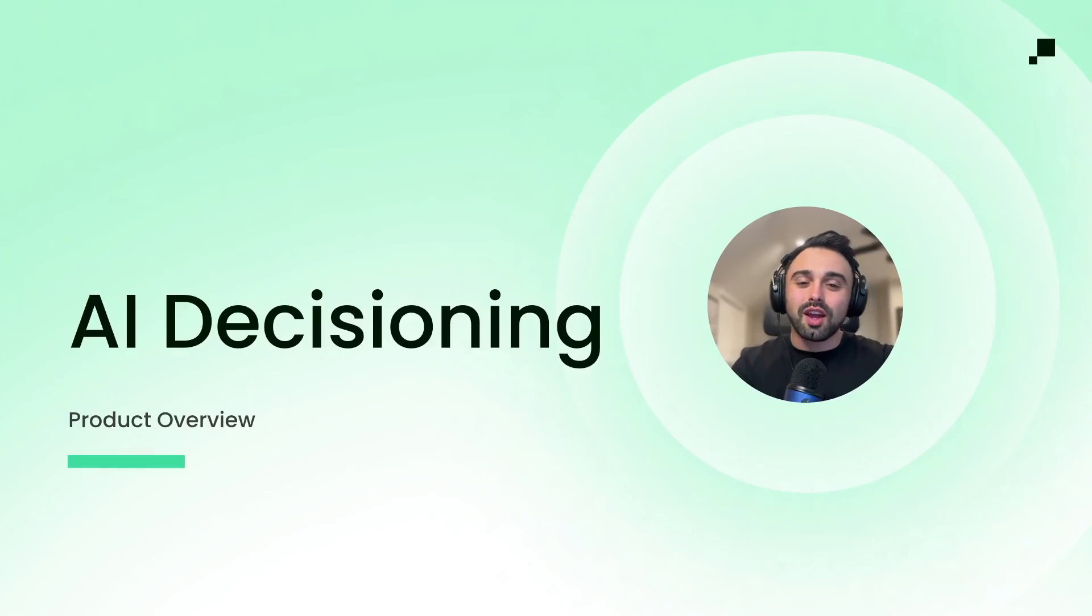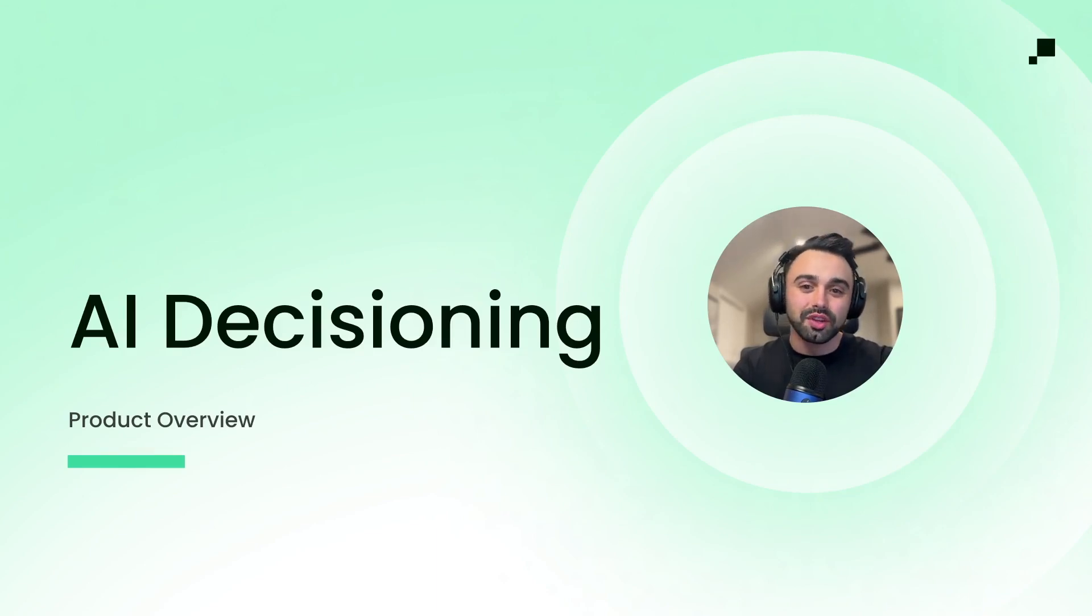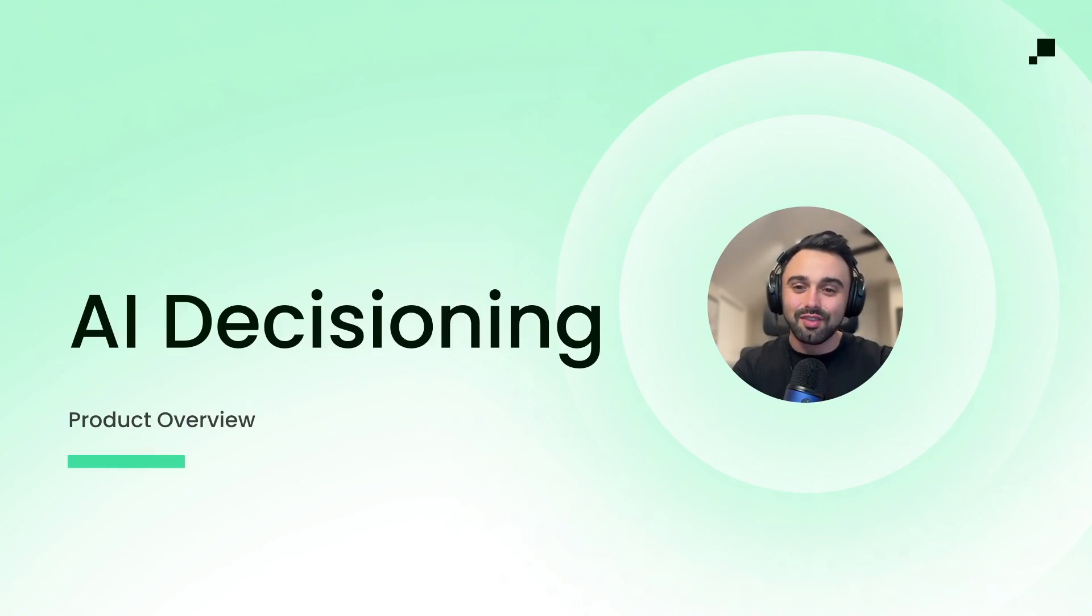Hey everyone, Alec from HiTouch here. Today I want to show you how AI decisioning is helping marketing teams use AI to deliver truly personalized marketing experiences at a beyond human scale. Let's dive into it.